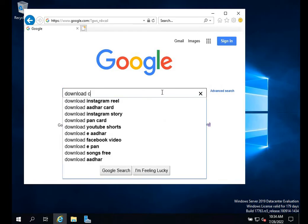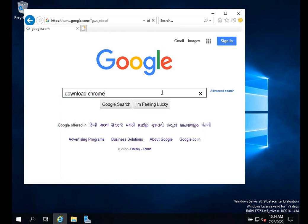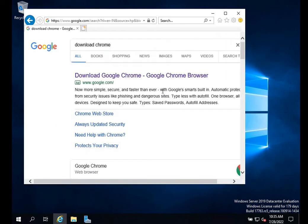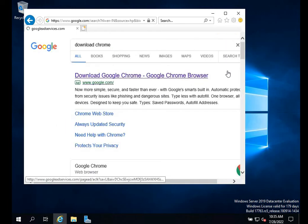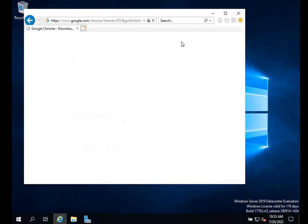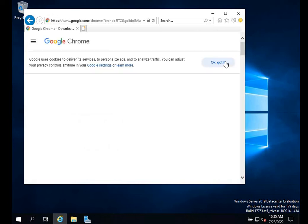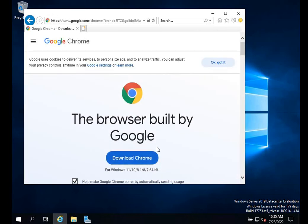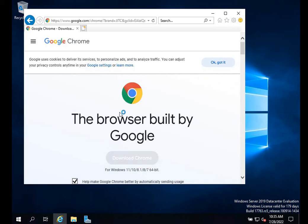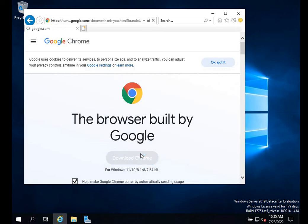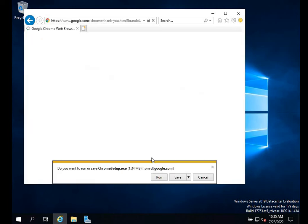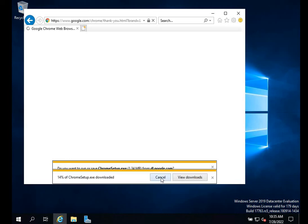I'll download Chrome. Click it, and now you can see the download has started successfully. I can run it.